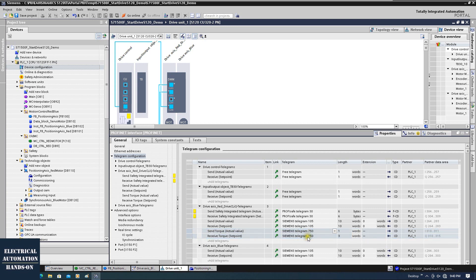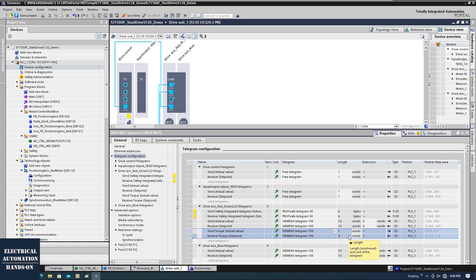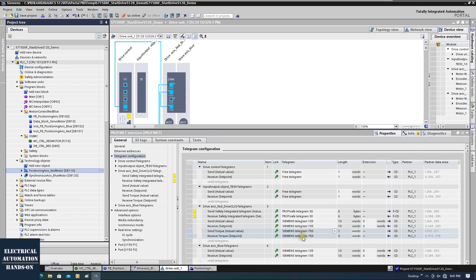Then you will find telegram 750 here. It has an actual value and a setpoint. The actual value has one word, so it can feed back the actual torque value in Newton-meters. The setpoint lets us set the high and low limitation, because torque has a direction — when the motor runs forward, torque is positive; backward is negative.